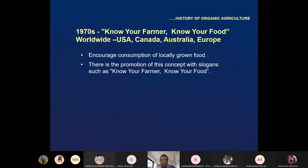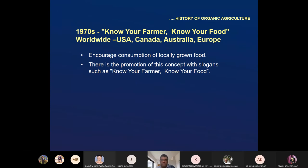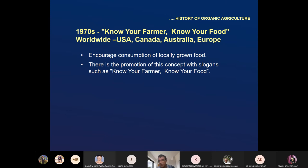In the 1970s, there was a movement in Europe and developed countries — 'Know your farmer, know your food.' It encouraged consumption of locally grown food, mostly in USA, Canada, Australia, and Europe. This was practically the promotion of organic agriculture, because if you know the local farmer, you can easily know what kind of inputs they are using, which increased organic agriculture.